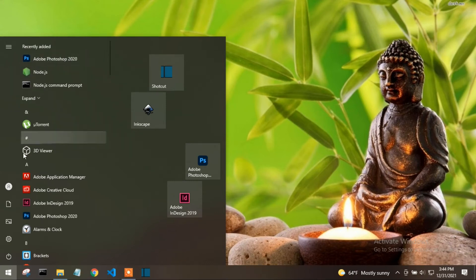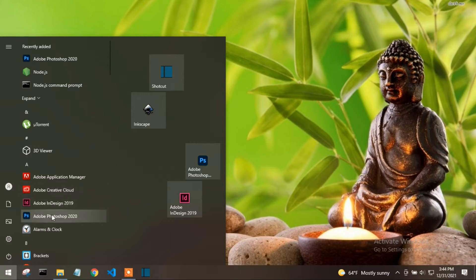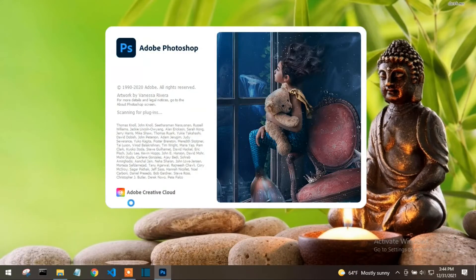We have to open Adobe tools, Adobe Creative Cloud, and then Photoshop is open.